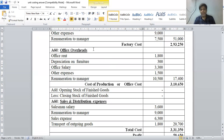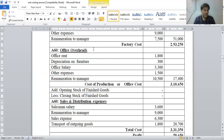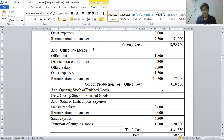Now add office overheads into factory cost. Office rent rupees 1,800, depreciation on furniture rupees 300, office salary rupees 3,300, other office expenses rupees 1,500, and remuneration to manager for office rupees 10,500. Total office overhead is rupees 17,400, which is added into factory cost.